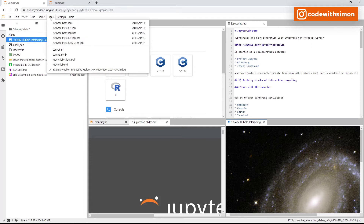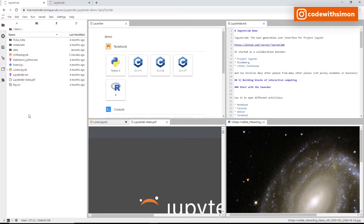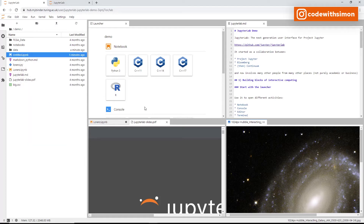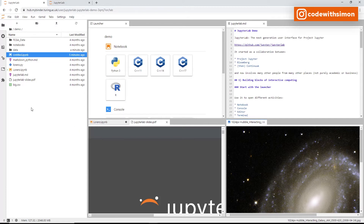The open files can also be accessed from the Tabs menu. JupyterLab also provides context menus depending on which file you have open. Right-clicking on white space gives options like new folder, new file, and paste. Right-clicking on a file gives file-specific options. If you want to access the native browser context menu, hold Shift then right-click.